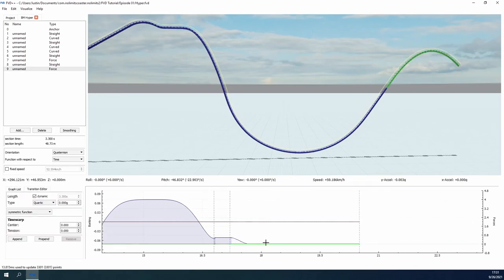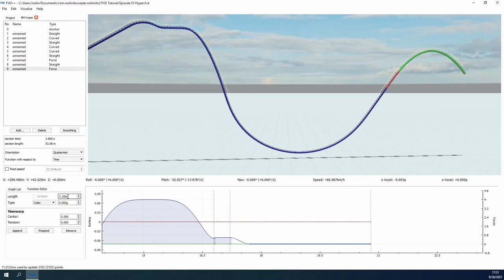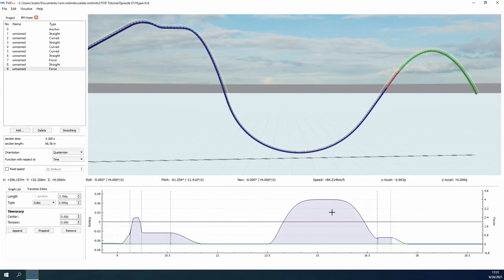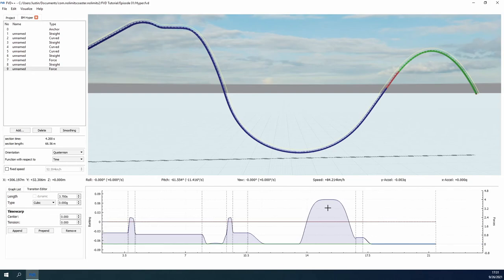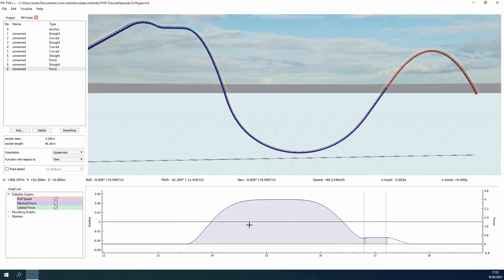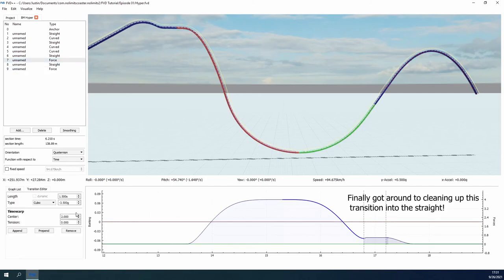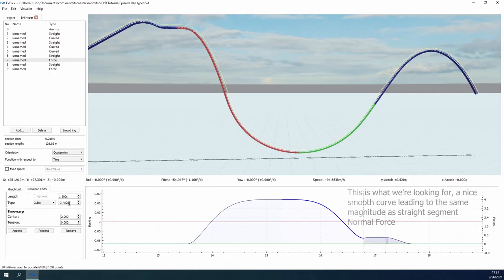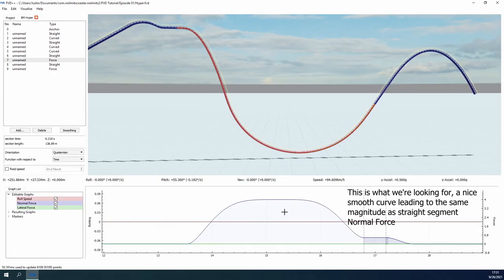We'll tackle this problem next time though, when I take a deep dive into how FVD++ handles rolling. This is one of the most difficult aspects of force vector design, since the roll, unlike the forces, is handled as a rate over time, so I want to dedicate an entire video to just this concept. Thank you for tuning in, and until next time, be safe, be healthy, be kind.